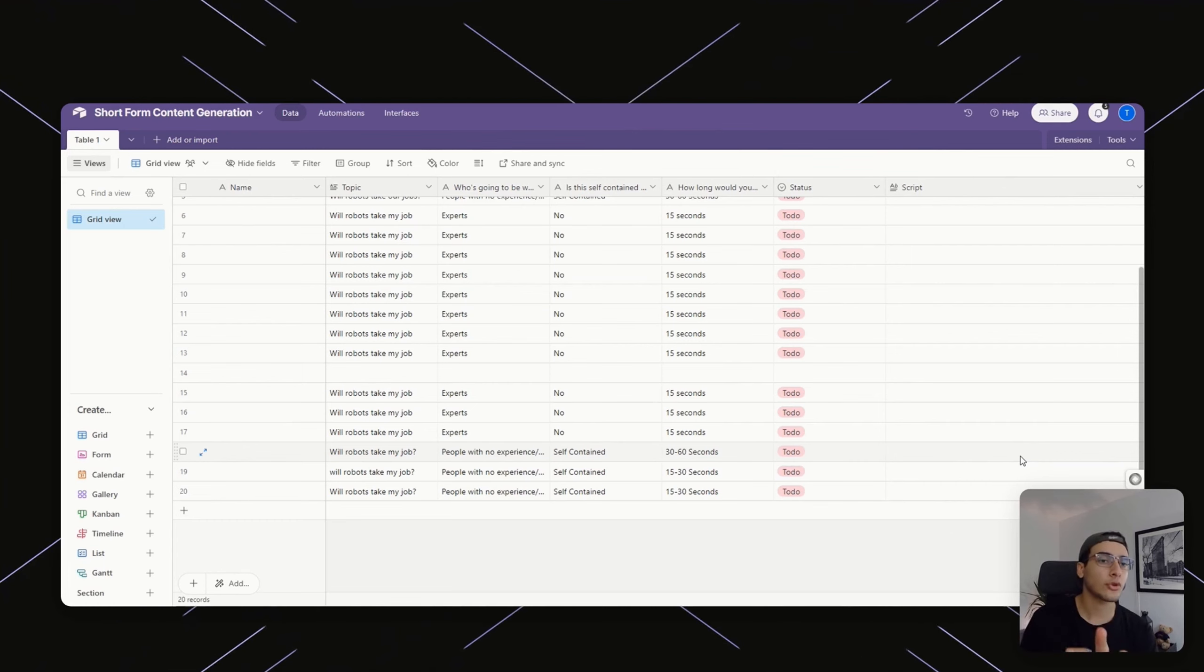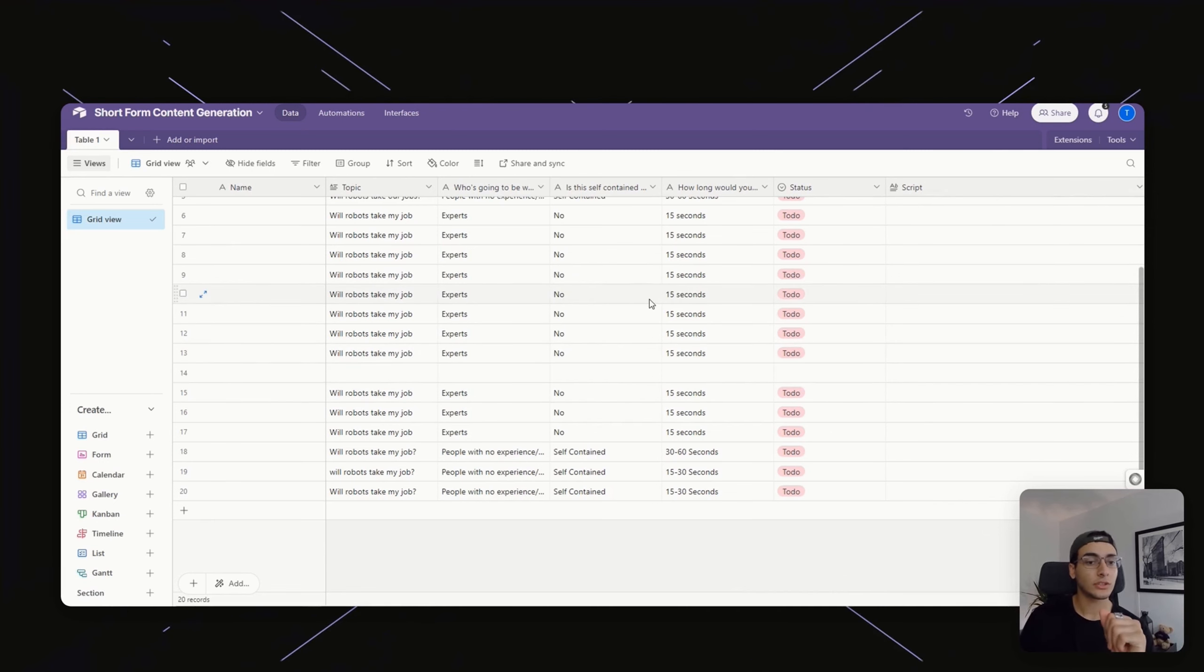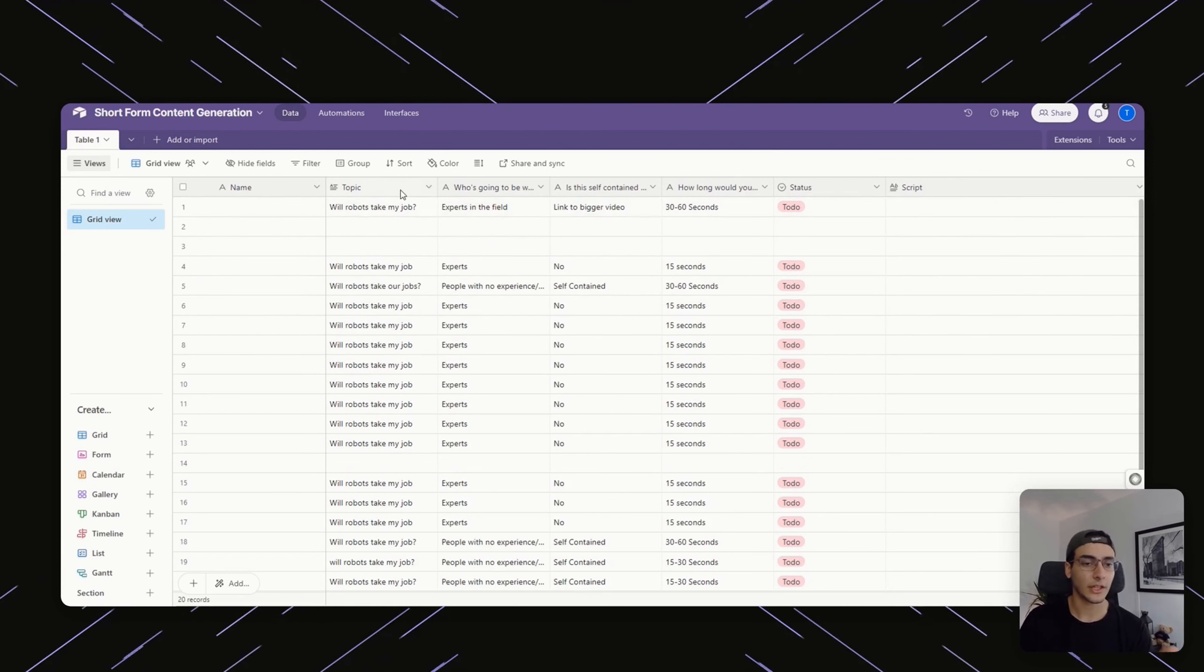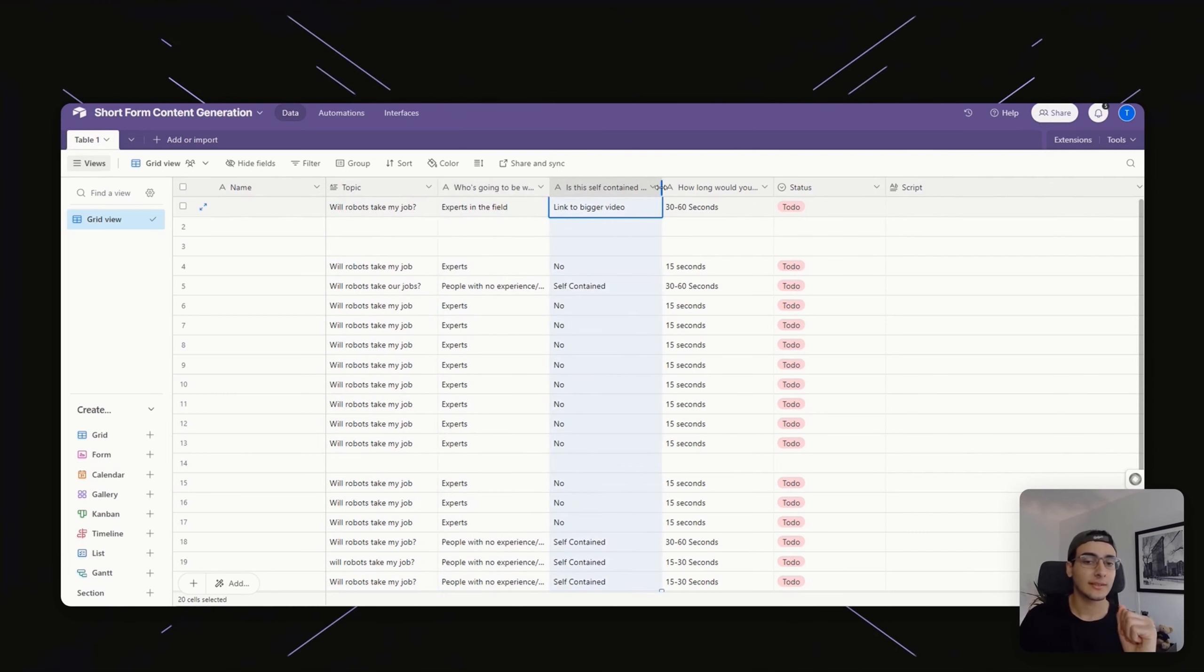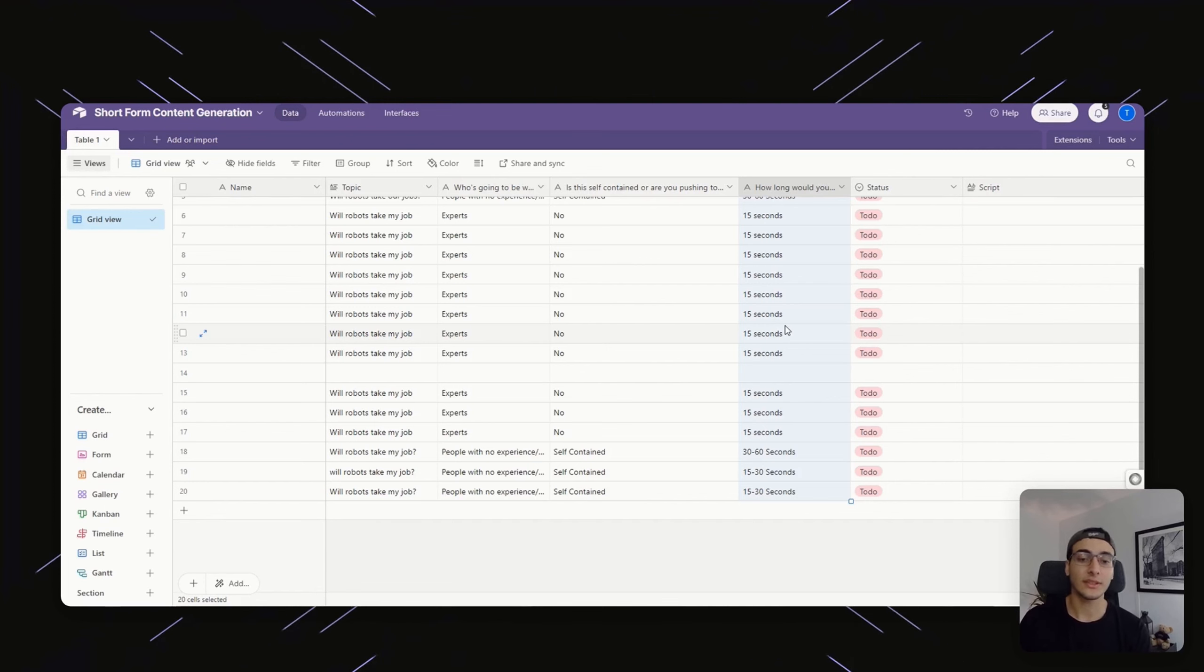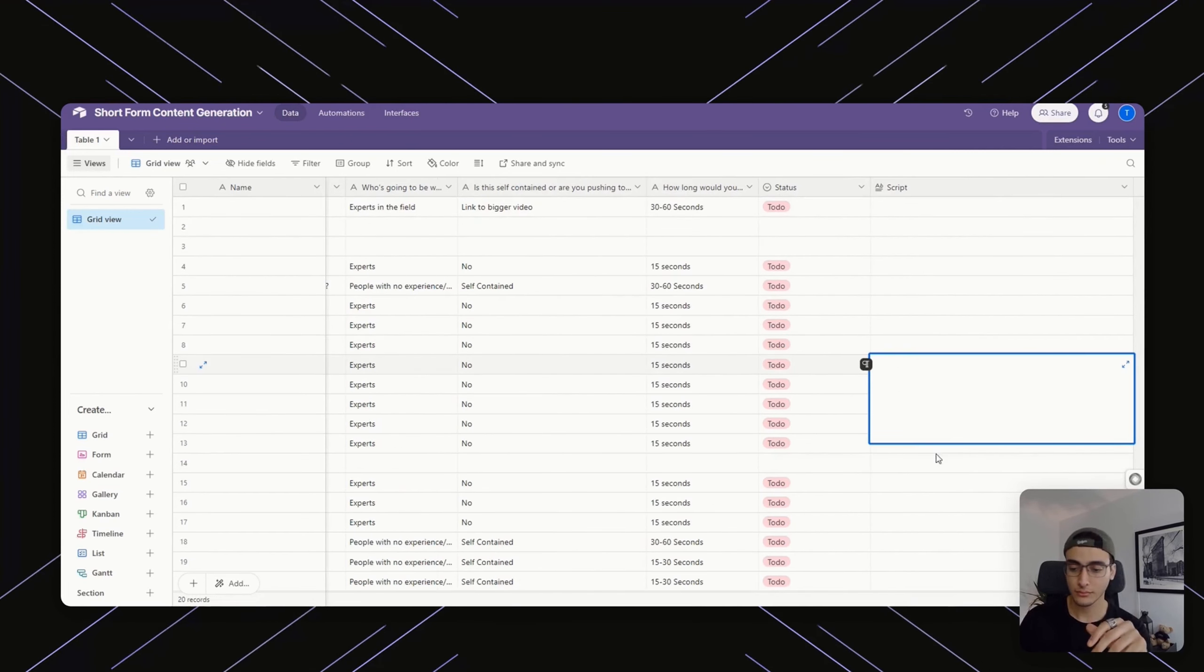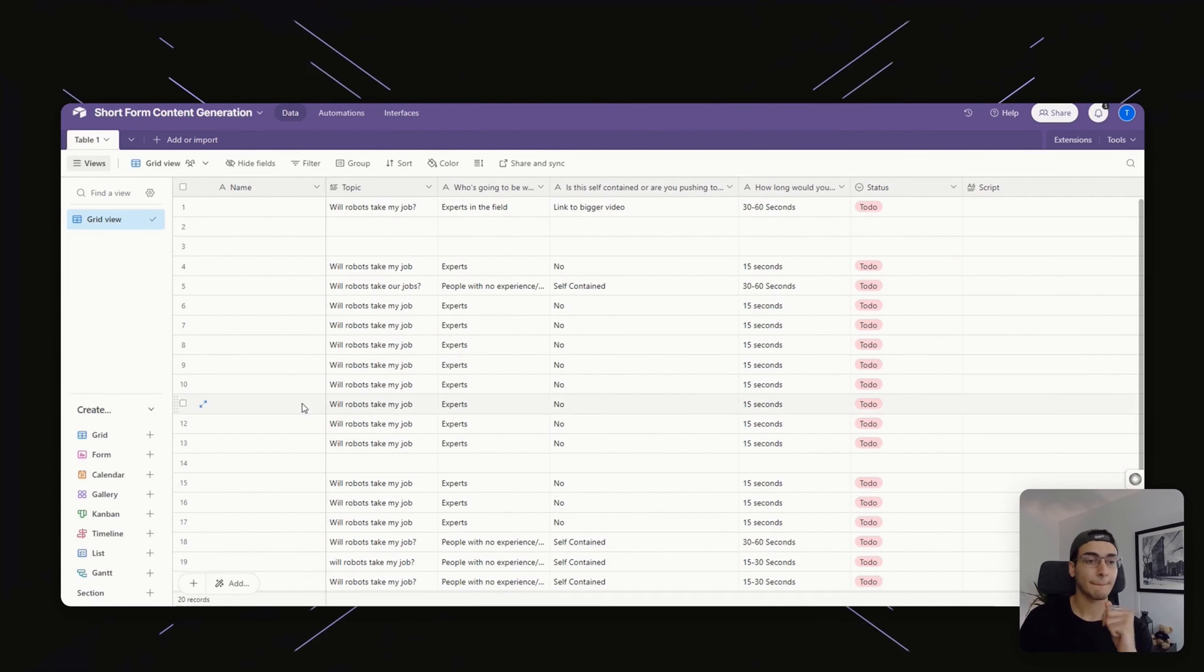How did we go about building it? There's three major components to this build. The first one is the database, which is just an Airtable database where you have the name, topic, who's going to be watching, is this a self-contained video, how long, and obviously you can change these, but for demonstration purposes this is what I would use. And then at the end you have the script right here.